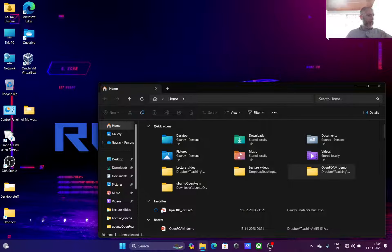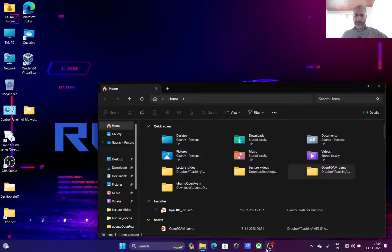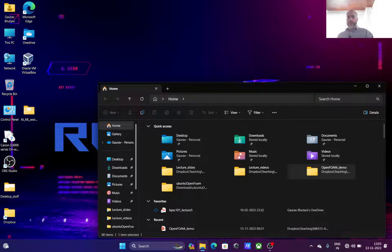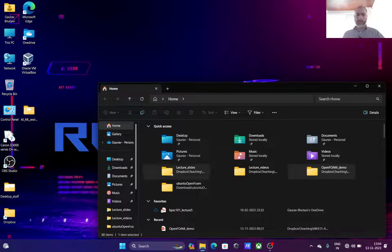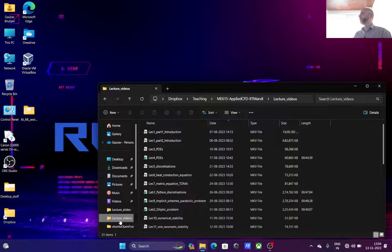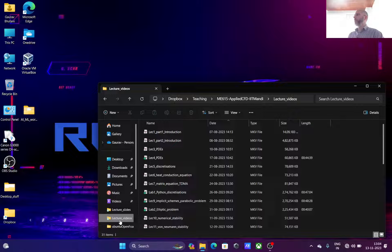Today we'll have a demo session. Last time we had some issues with ANSYS licenses, so today we'll have a demo of OpenFOAM, which is an open source software that will allow you to work on your assignment without any hindrance in terms of license constraints.